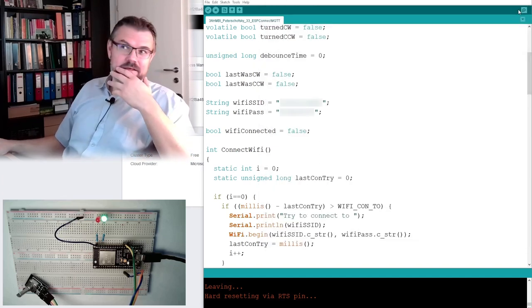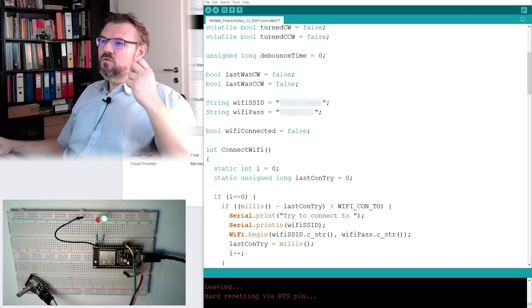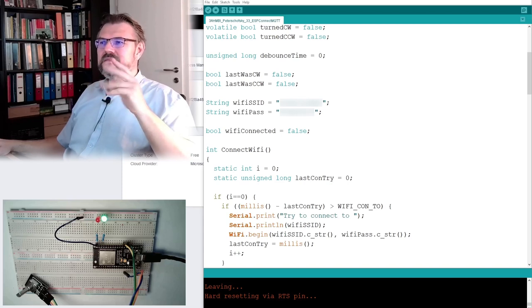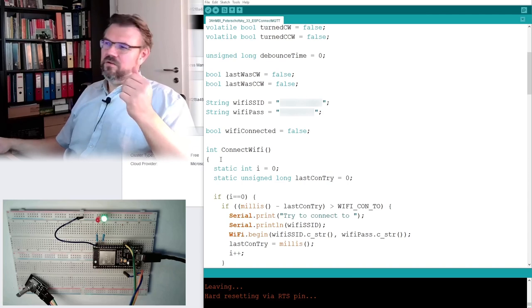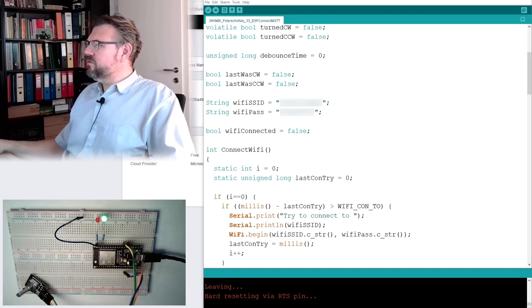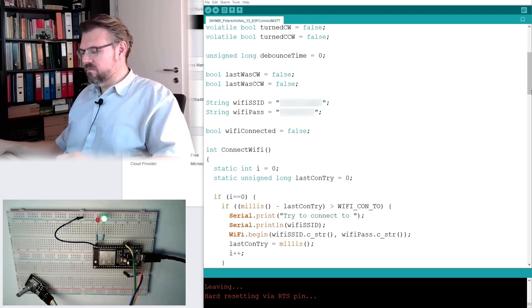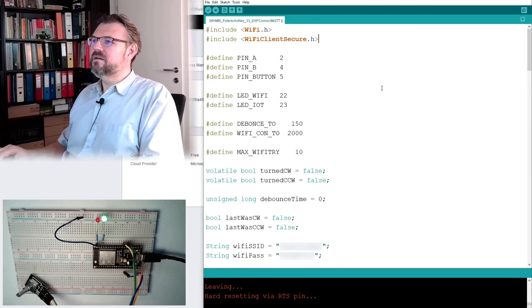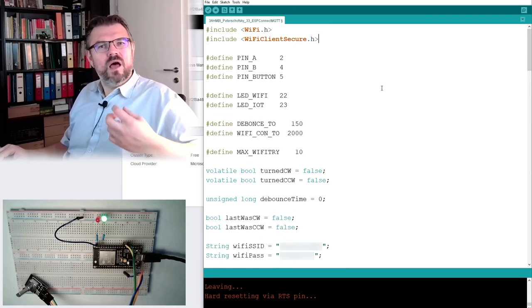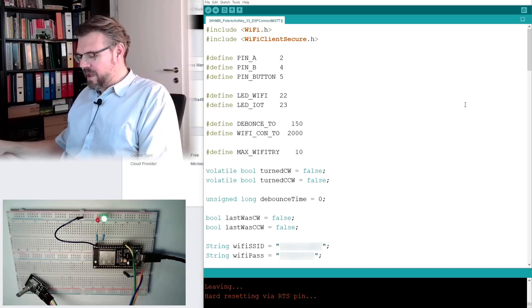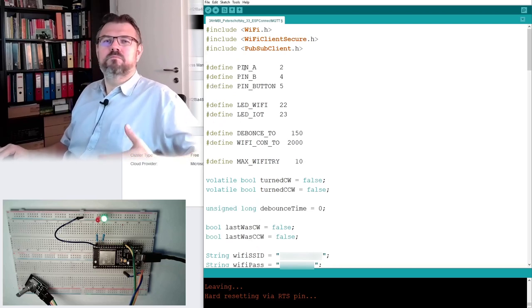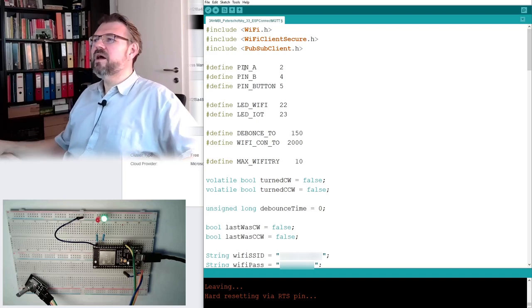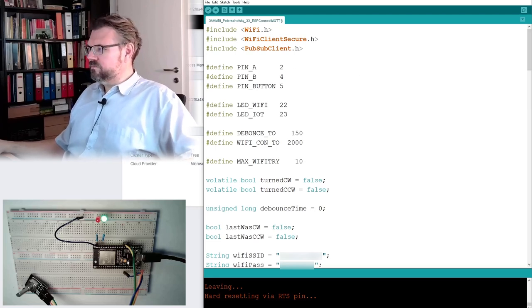Okay. So now how to connect to the HiveMQ server. If you subscribe at HiveMQ, you will get some host name. And you have to connect via SSL connection. To do so, you have to include in your program, the Wi-Fi Client Secure. This supports, this is a library which supports SSL connections. And I am using, for my MQTT traffic afterwards, I'm using the so-called PubSub Client.